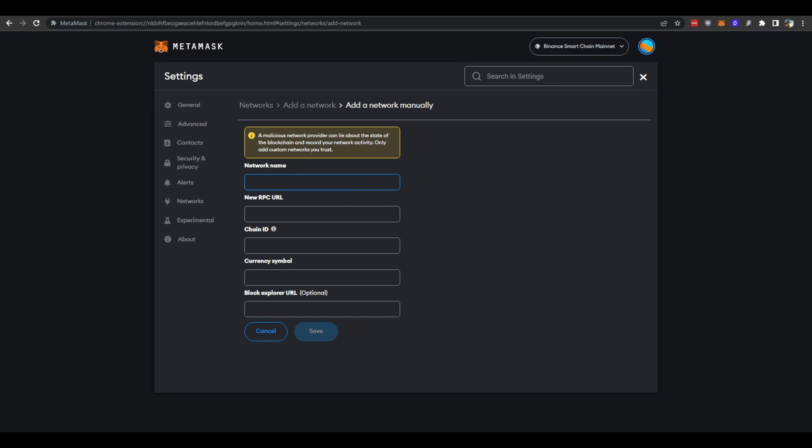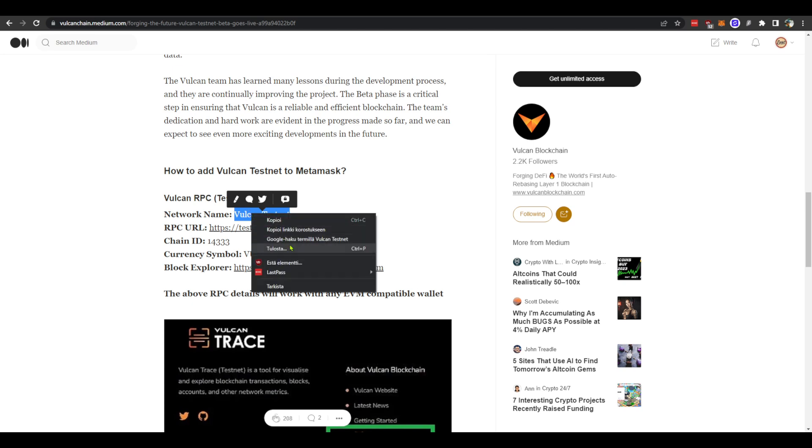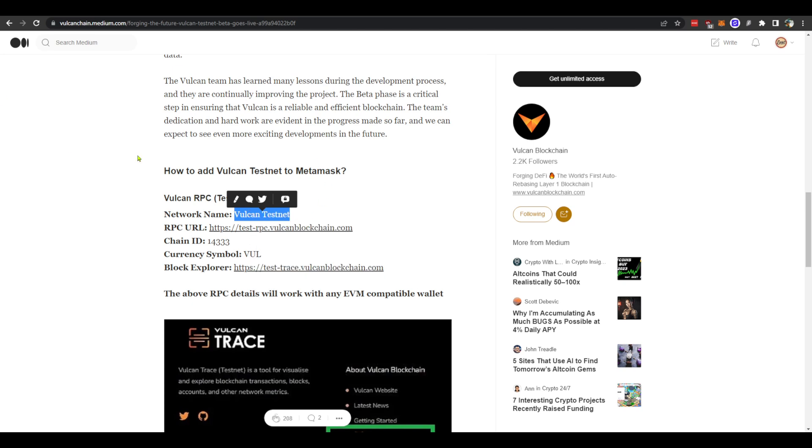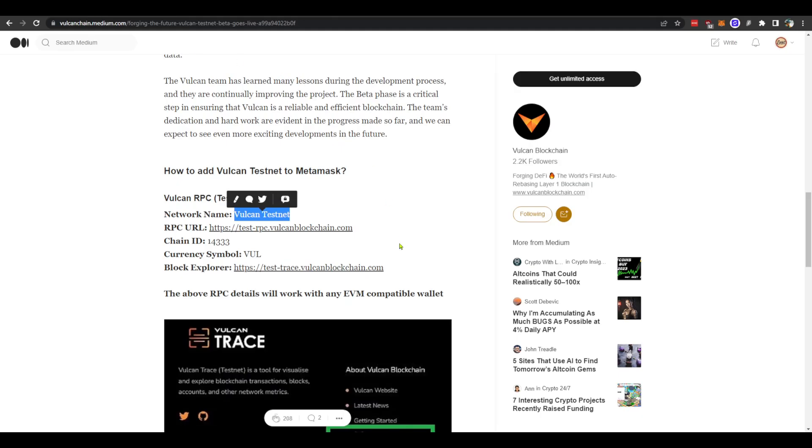Let's go back to the article. Then we will just copy the information and paste it right here. So the next one is the RPC URL.